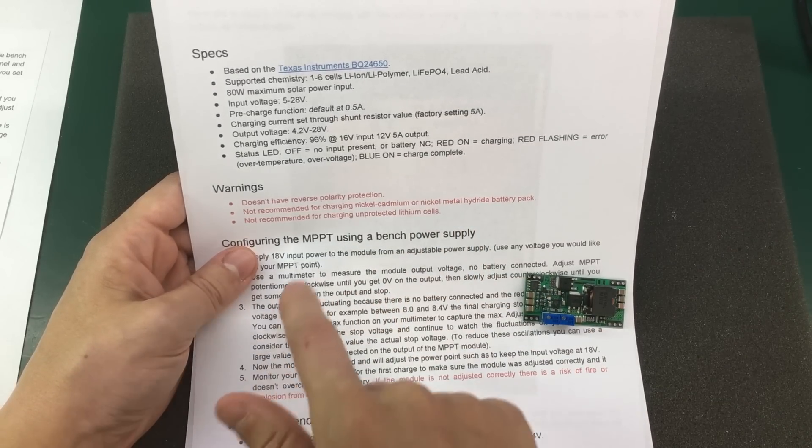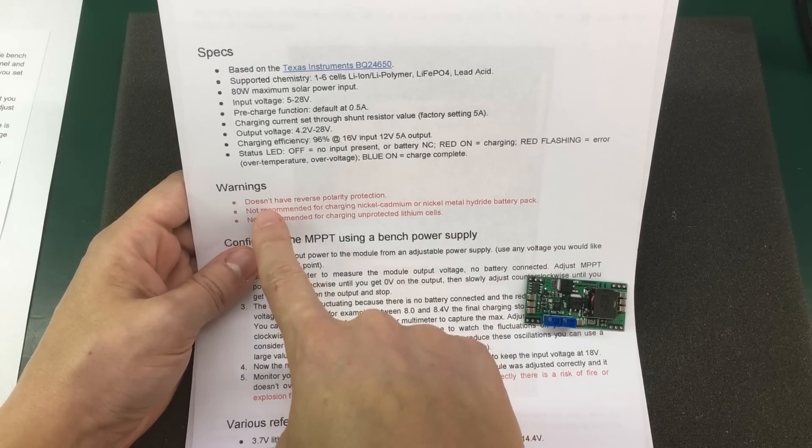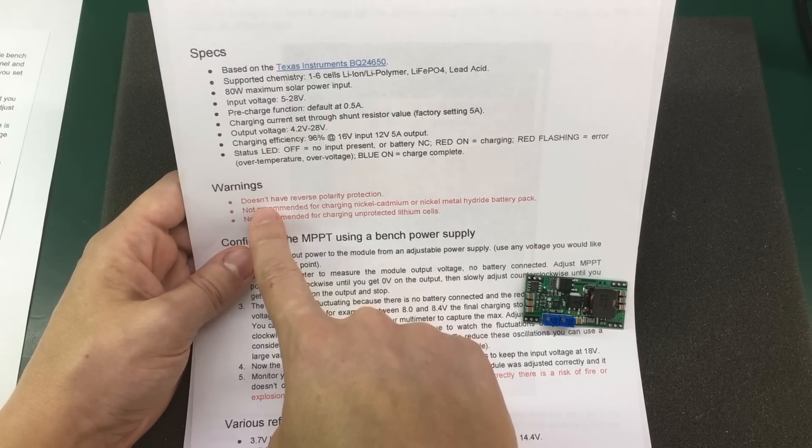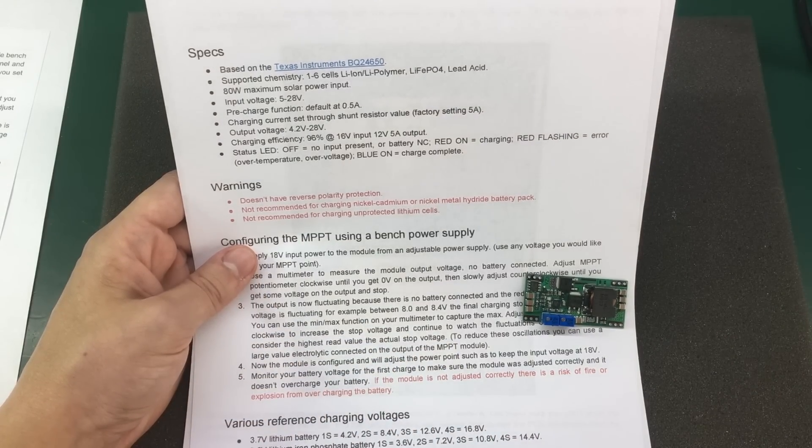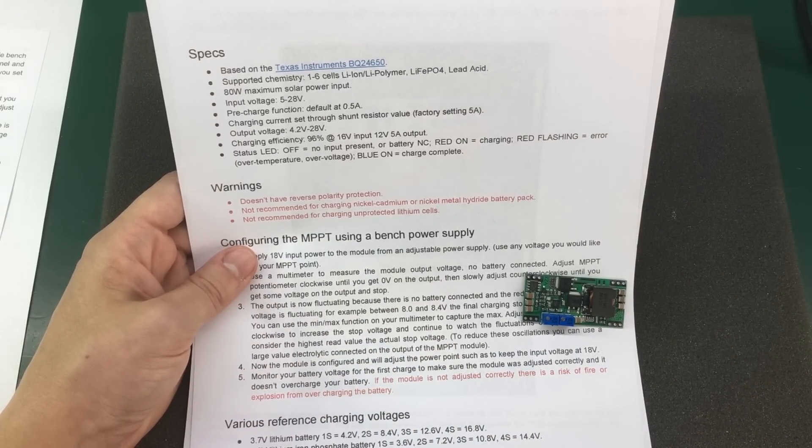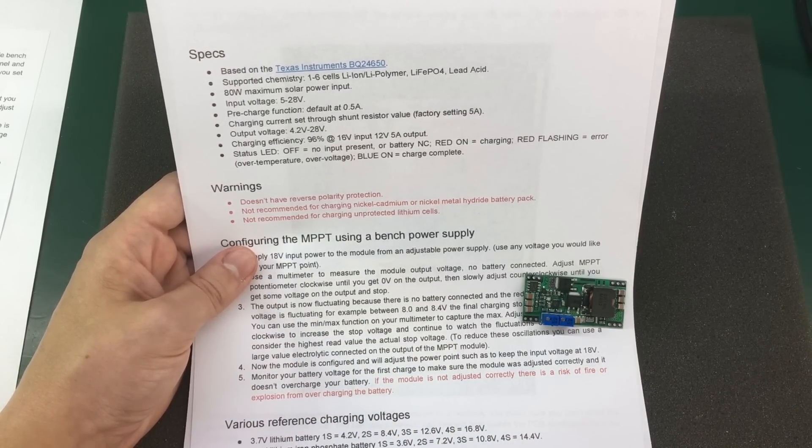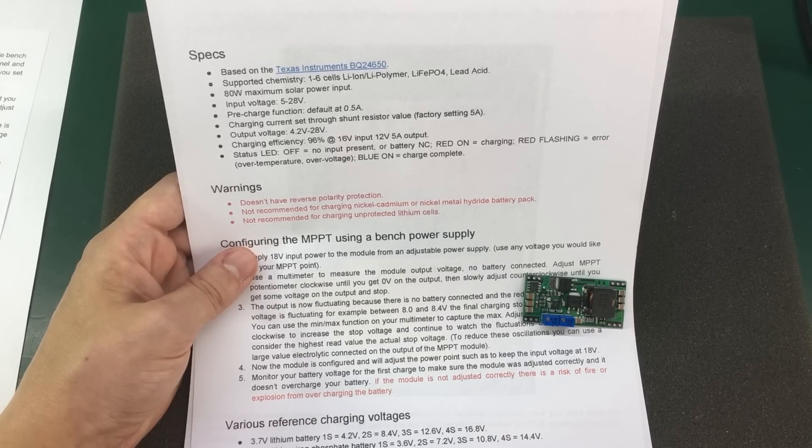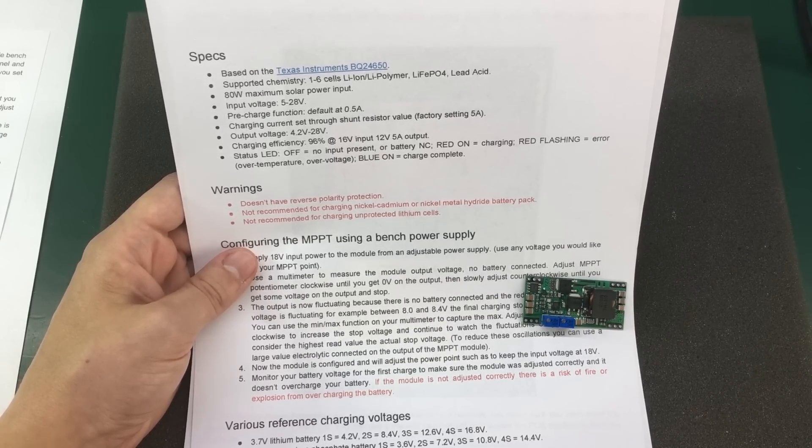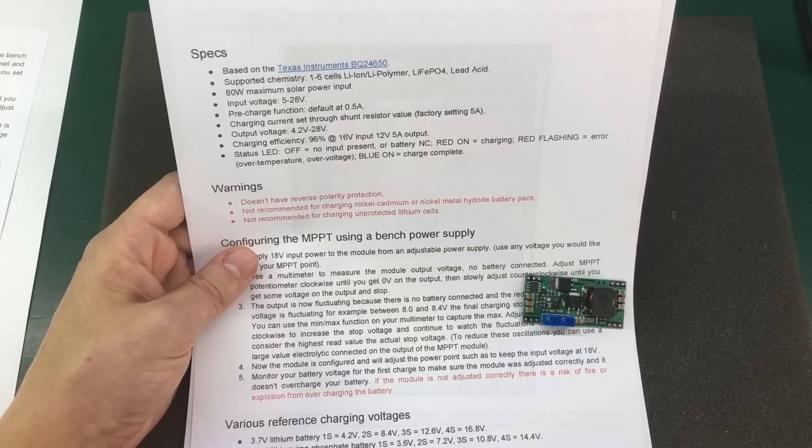There are also some warnings. The module doesn't have reverse polarity protection. So if you are to connect the battery or the solar panel in reverse polarity, smoke will come out of the module.